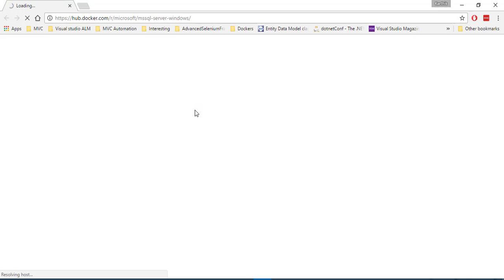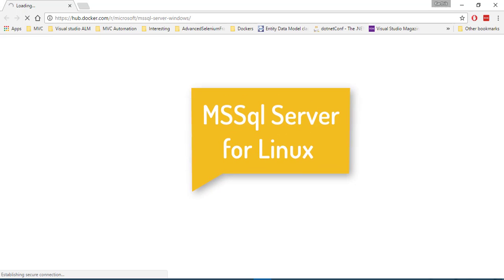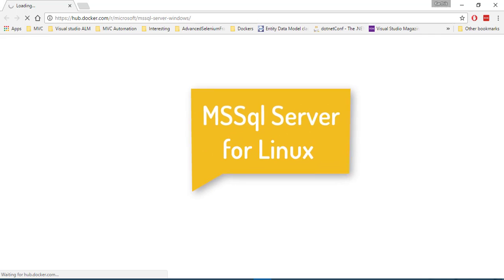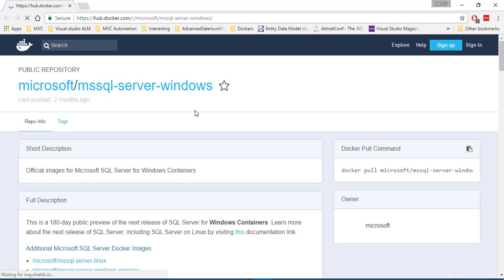And also the good news is Microsoft has also released a Linux version of SQL Server recently so that you can run the Microsoft SQL Server on a Linux operating system.